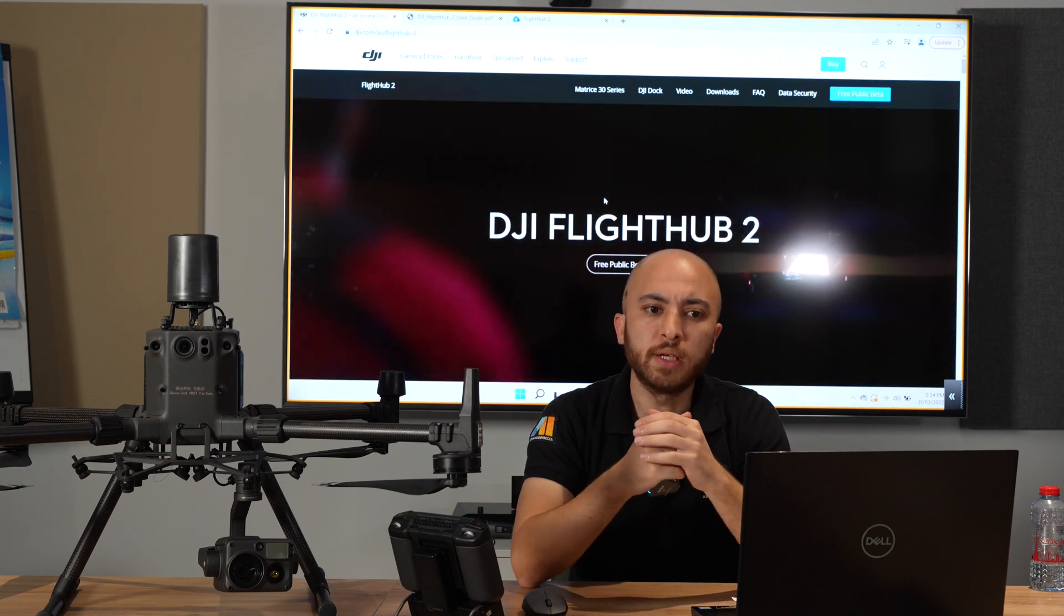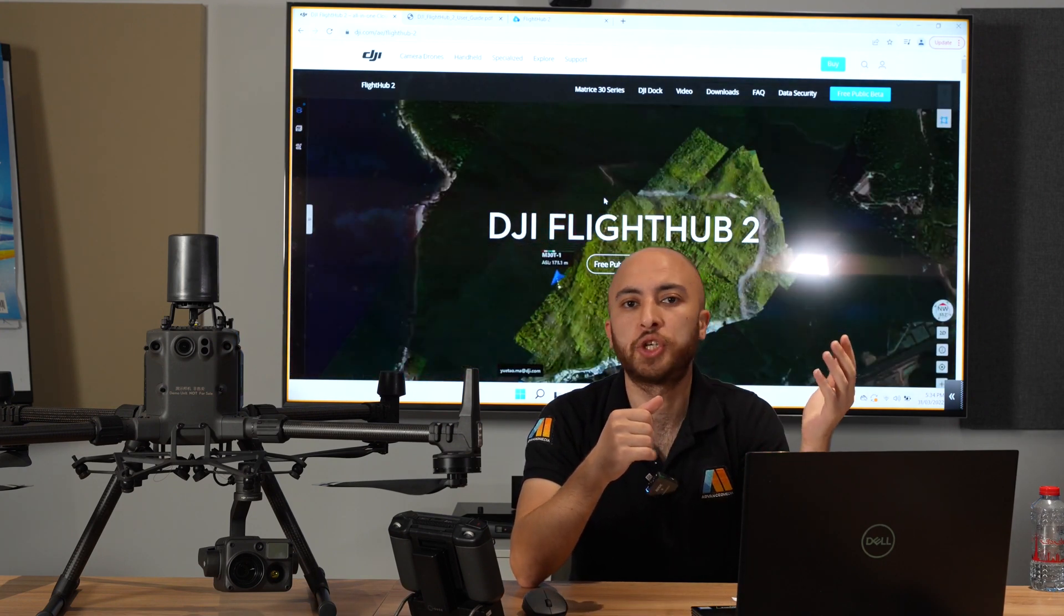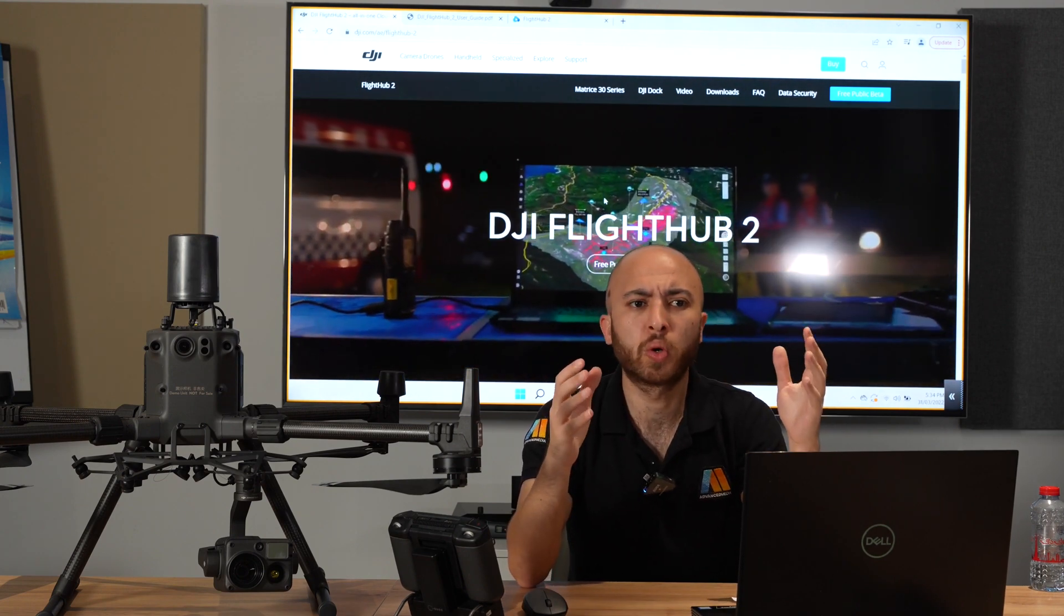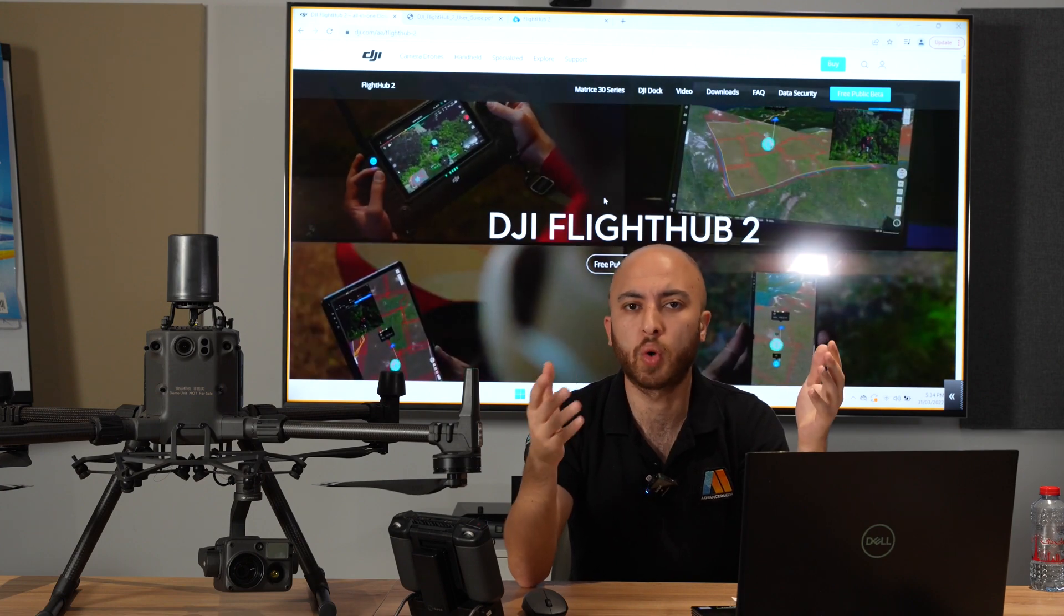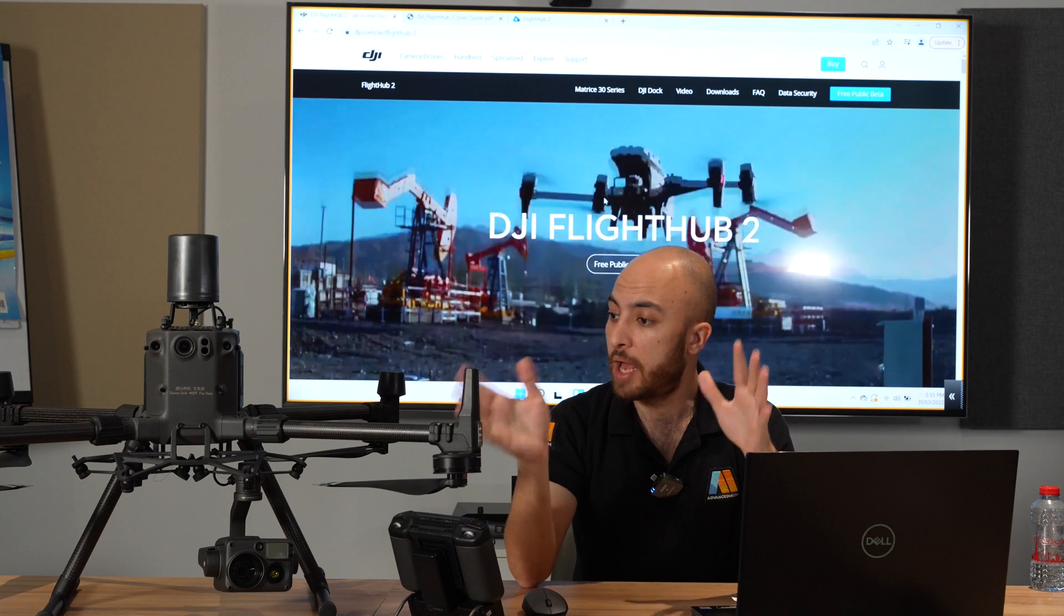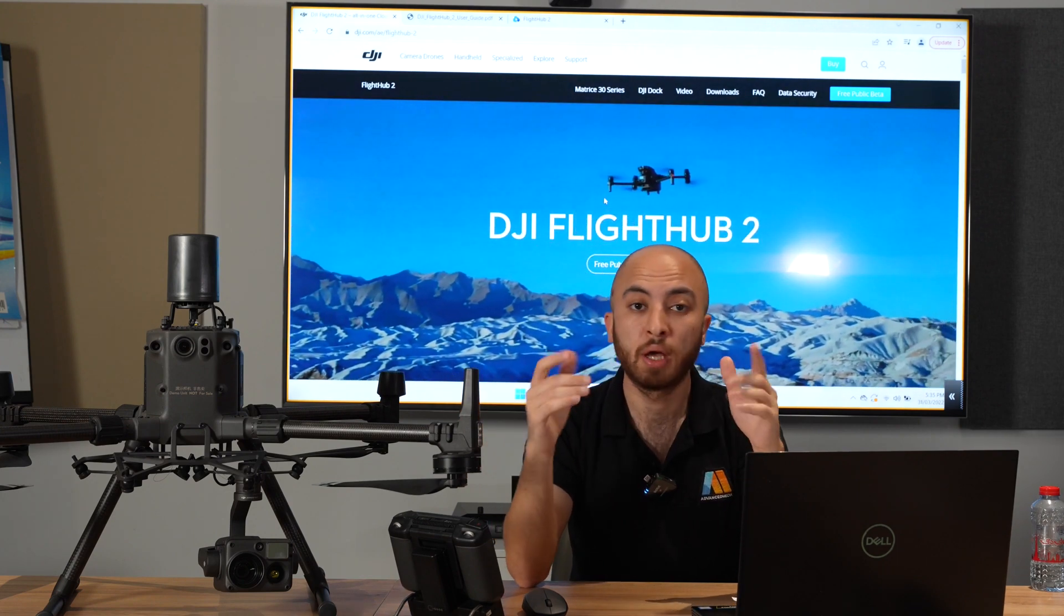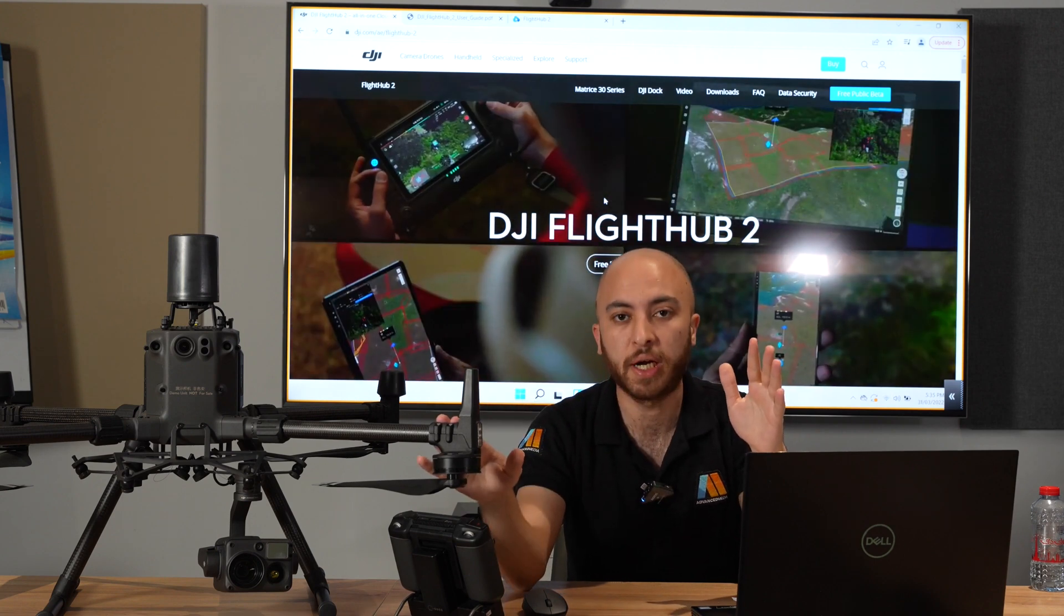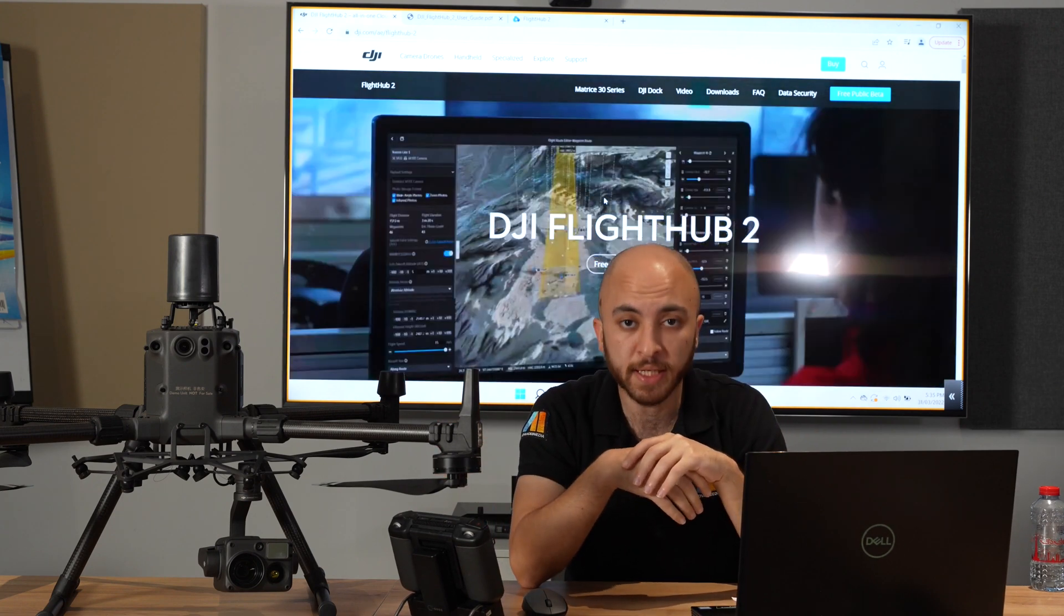FlightHub 2 is one of many products DJI Enterprise released recently. In short, it's a cloud-based drone operations management system. In this video I have it operated with DJI Matrice 300, and I have to mention that it's only compatible with the Matrice 300 and with the new DJI M30.